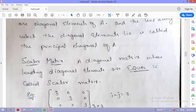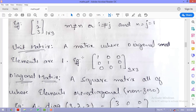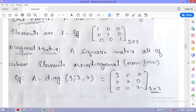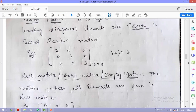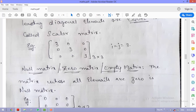A scalar matrix is a diagonal matrix whose leading diagonal elements are all equal to each other but not equal to 1. The remaining elements are 0. So in a unit matrix diagonal elements equal 1, in a diagonal matrix they can be anything, and in a scalar matrix they are equal to each other but not 1.